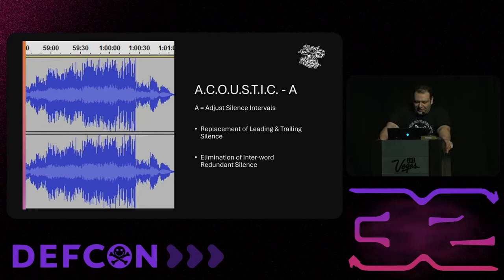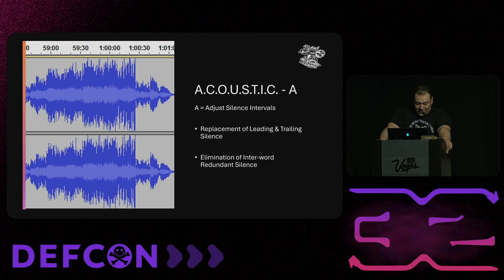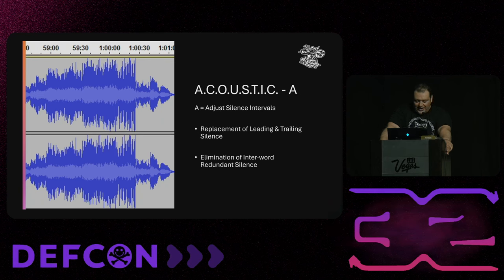In audio spoofing, adjusting silence intervals is crucial for creating speech that convincingly mimics genuine human interaction. Natural communication includes pauses and starts at the end of speech — known as leading and trailing silences — which can carry acoustic signatures like microphone static, breathing sounds, and other ambient noise. These nuances are vital for making speech sound authentic. The first task involves replacing leading and trailing silence where natural silence is extracted from genuine recordings, selecting silences that match the context of the spoofed speech and ensuring they exhibit natural variability aligned with the intended environment.